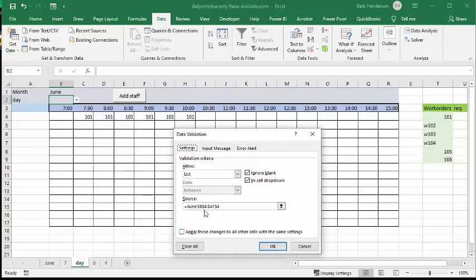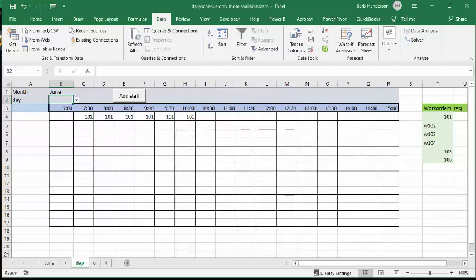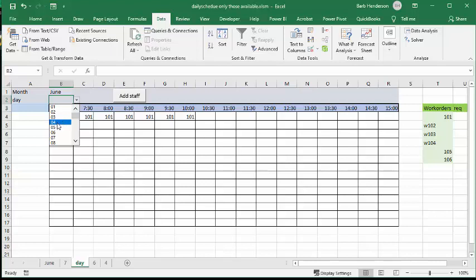And then what I did is I went to the June sheet and I selected all of my days on my schedule that I have on my June sheet. And so now when we drop down this list, we have all the days that we have in the month there listed.